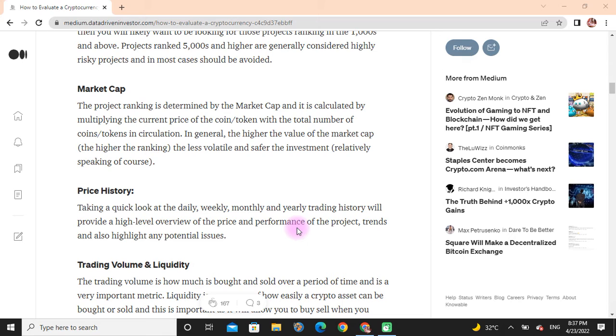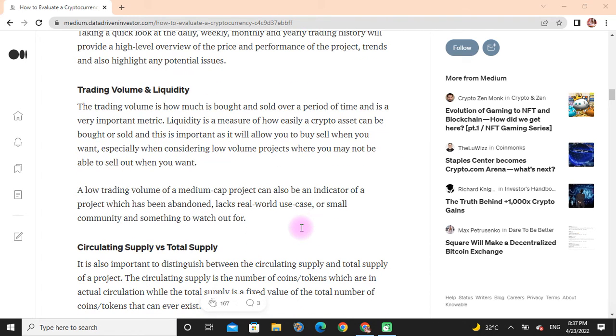Price History: Taking a quick look at the daily, weekly, monthly, and yearly trading history will provide a high-level overview of the price and performance of the project's trend and also highlight any potential issues. Trading Values and Liquidity: The trading value is how much is bought and sold over a period of time and is a very important metric. Liquidity is a measure of how easy a crypto asset can be bought or sold, and it is important as it will allow you to buy and sell when you want.